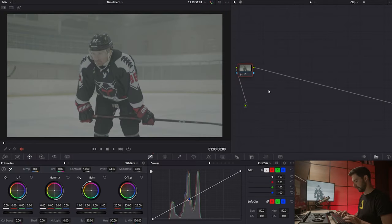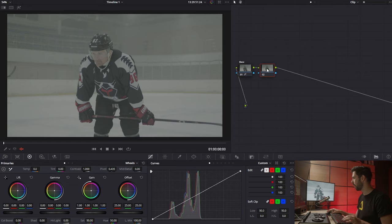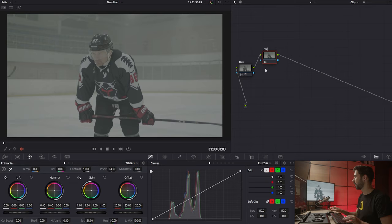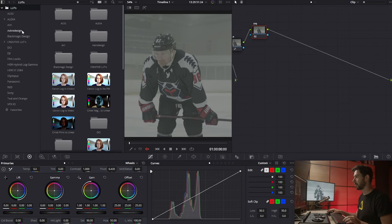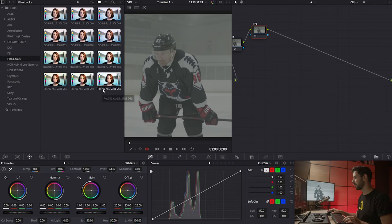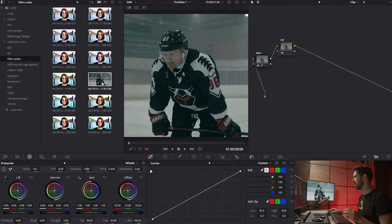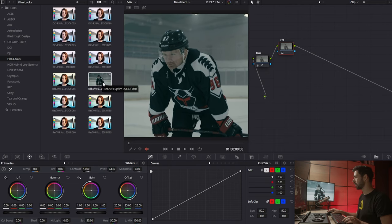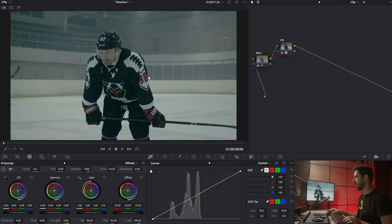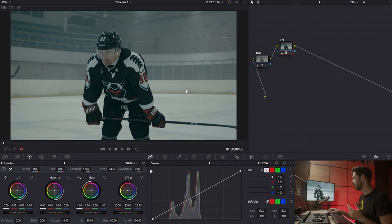I'm going to name this first layer 'base' and then create a new node called 'FPE', which stands for film print emulation. This is how I want to start the workflow on this footage. I'll go into my LUTs, into film looks, and choose one of these film emulation LUTs — they come free in DaVinci so you should have them as well. I'll go for the 60. Once applied, you can see right off the bat it looks cool but something is off — it's a little dark and desaturated, so we have some work to do.